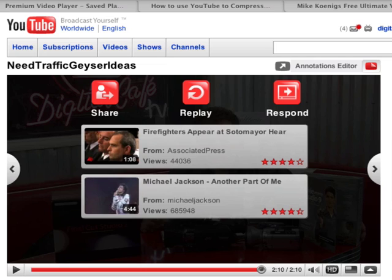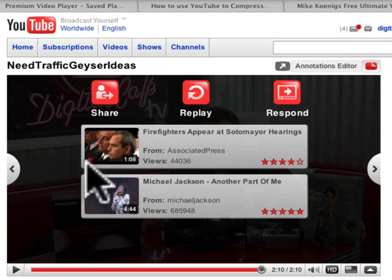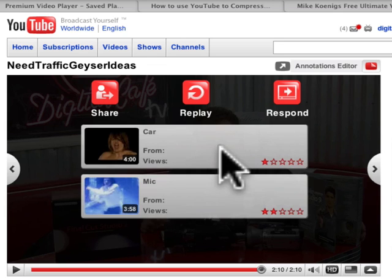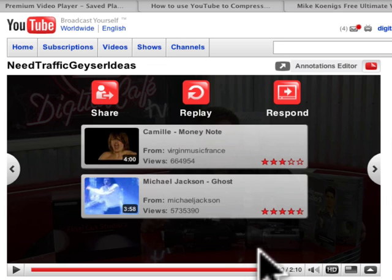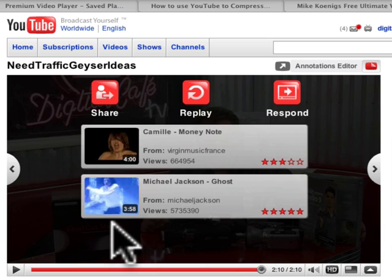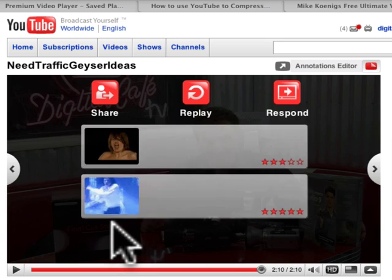But if you put YouTube videos on your website, it's super unprofessional. Because you get these ads and these icons after your video plays, and inappropriate thumbnail images might appear which are not going to help you get sales.